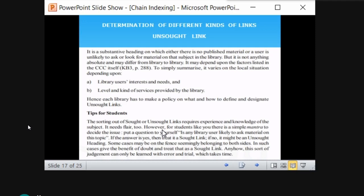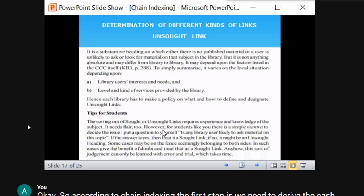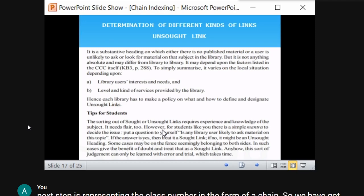Sorting sort and unsort links requires experience and knowledge of the subject. In the case of 'library management and production,' we know a user will not come searching for 'production' — that will be the unsort link. Based on subject knowledge and experience you can differentiate sort and unsort links.